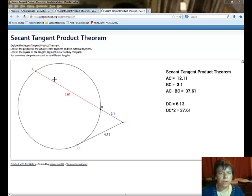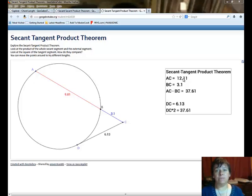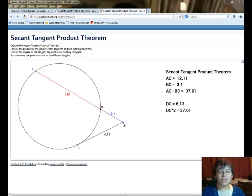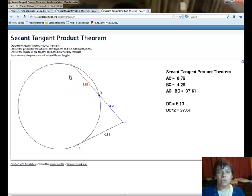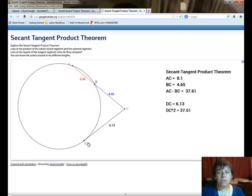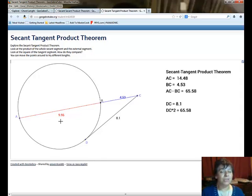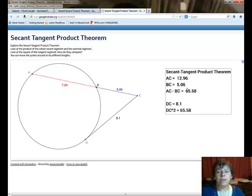Let's explore the secant-tangent product theorem with an applet. Just like with secant-secant, add the two segments — 9 and 3 give 12 — then multiply by the external, which is 3. With the tangent, the whole segment is outside, so whole times outside is just the tangent squared. As points move along the circle, you can see the products changing but always remaining equal to each other.